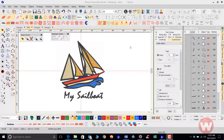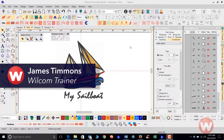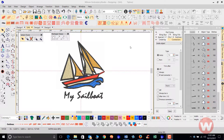Hello and welcome to Wilcom's Video Shorts for Embroidery Studio E4.0. Today I'm going to show you how to add a simple stop to a design before you save it out to your machine.